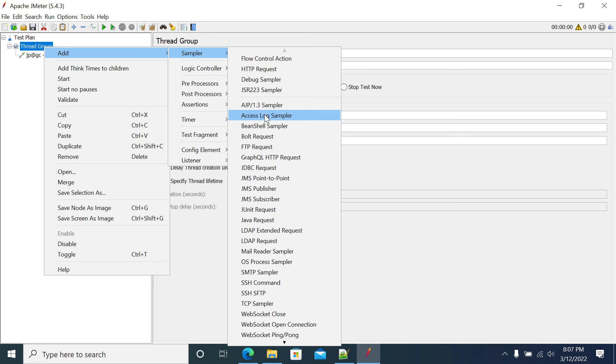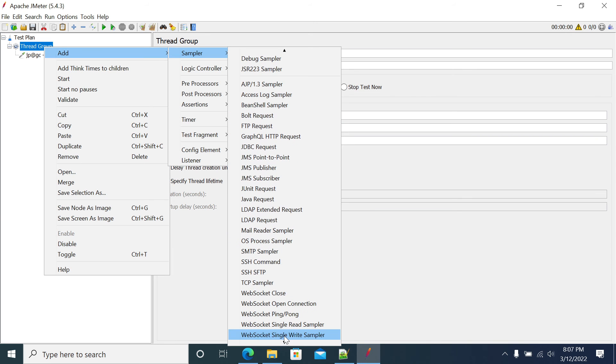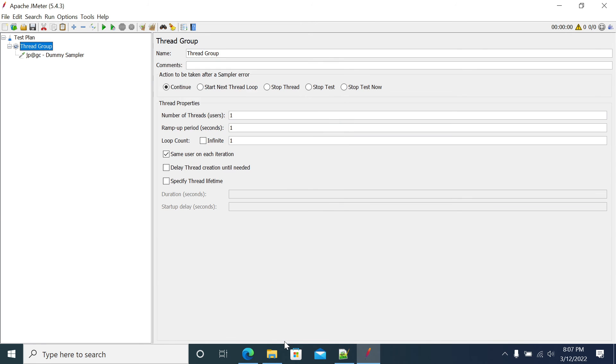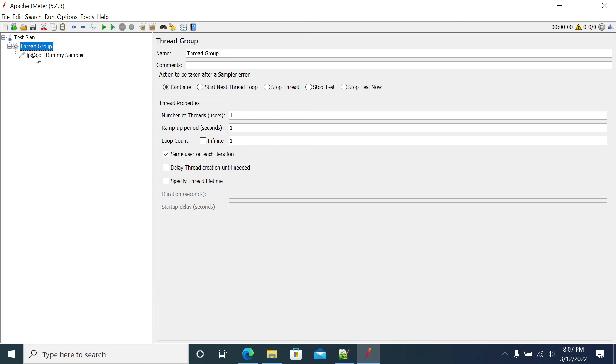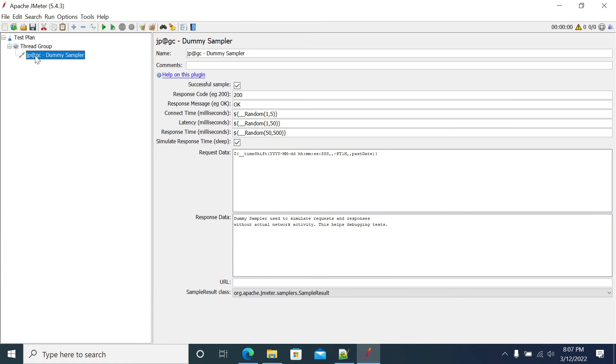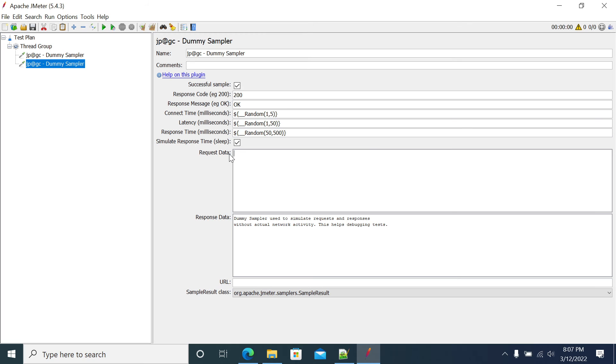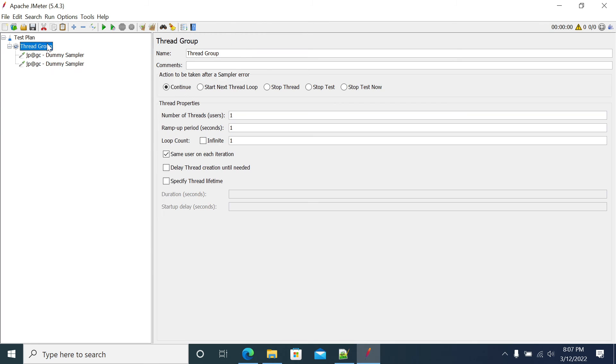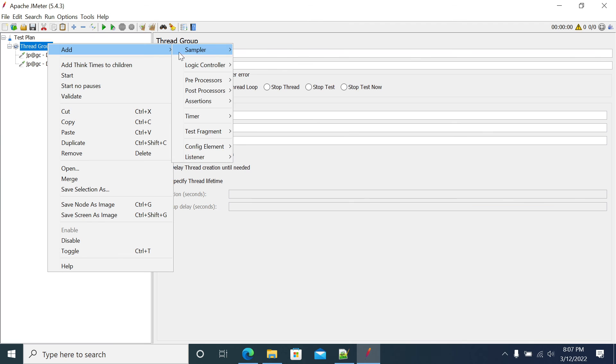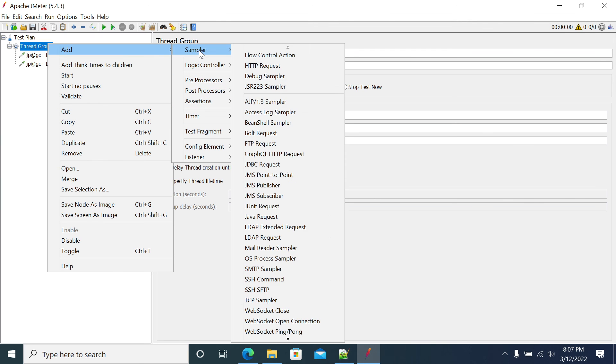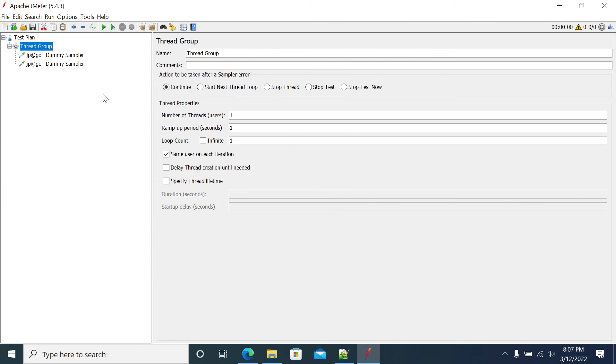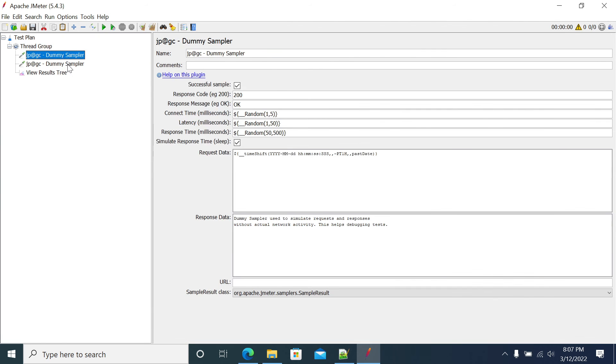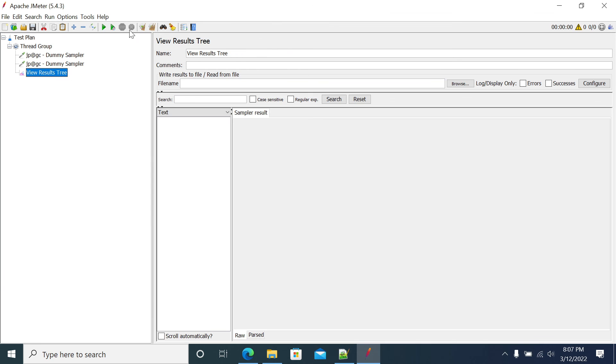I'm adding another dummy sampler here. I'll duplicate this. Now I will use View Results Tree. I will run this and we'll see. We have added plus one hour. So it has to be 9, 7 is the output.